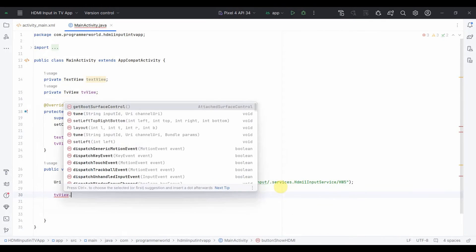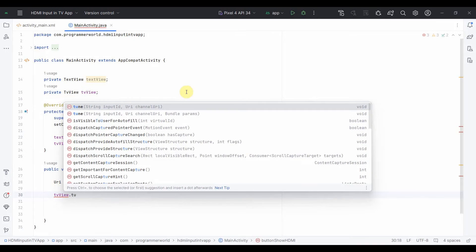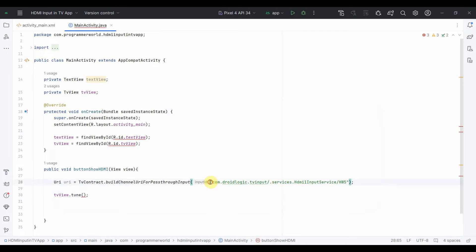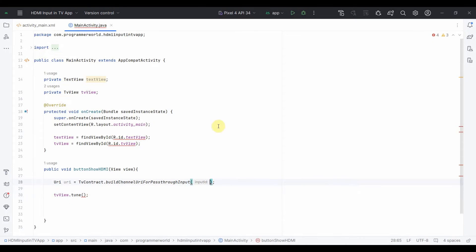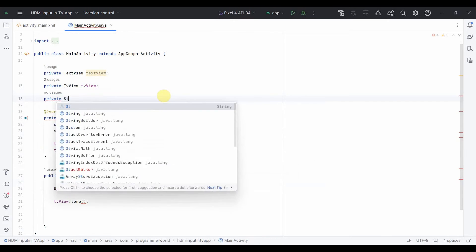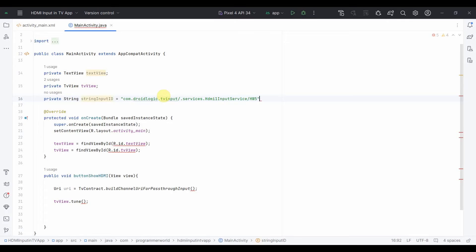Now once I have that URI, what I will do, I'll just create a tune. And here the input I need is input ID and the channel URI. So I think that channel URI we have already created and the input ID is the same thing. So since this is being repeated, I'll do one thing, I'll control X, I'll pull it out and create another class variable for this, private String inputId. Yes, so that I can reuse it at both the places very easily.